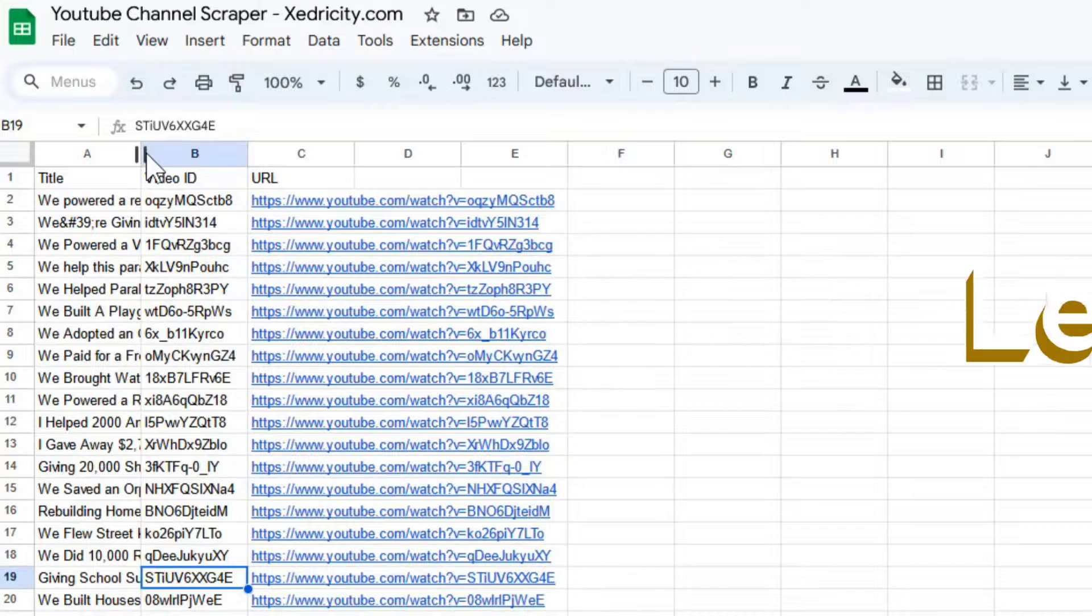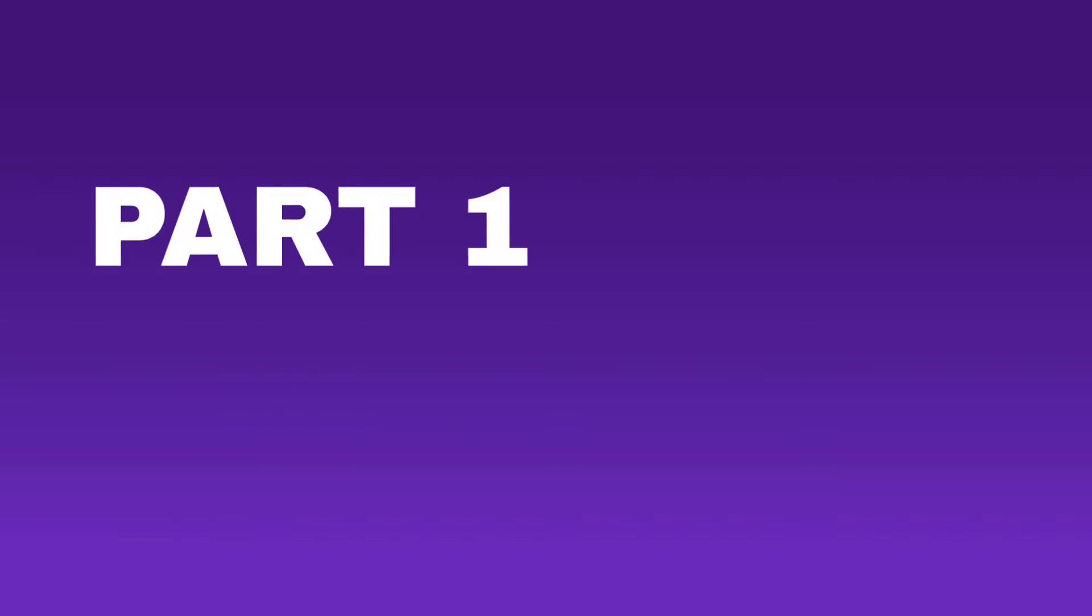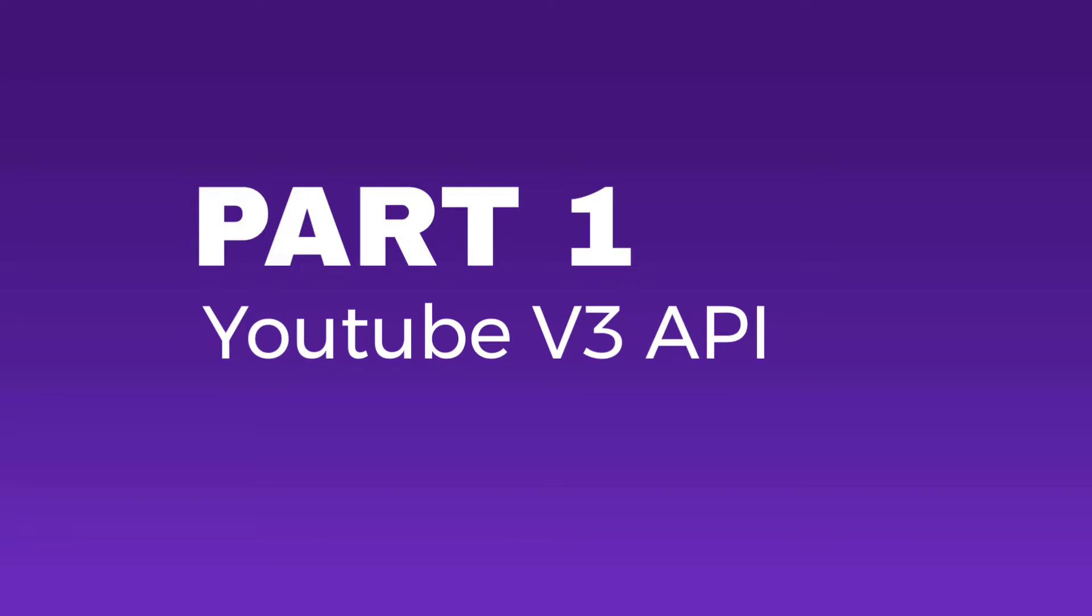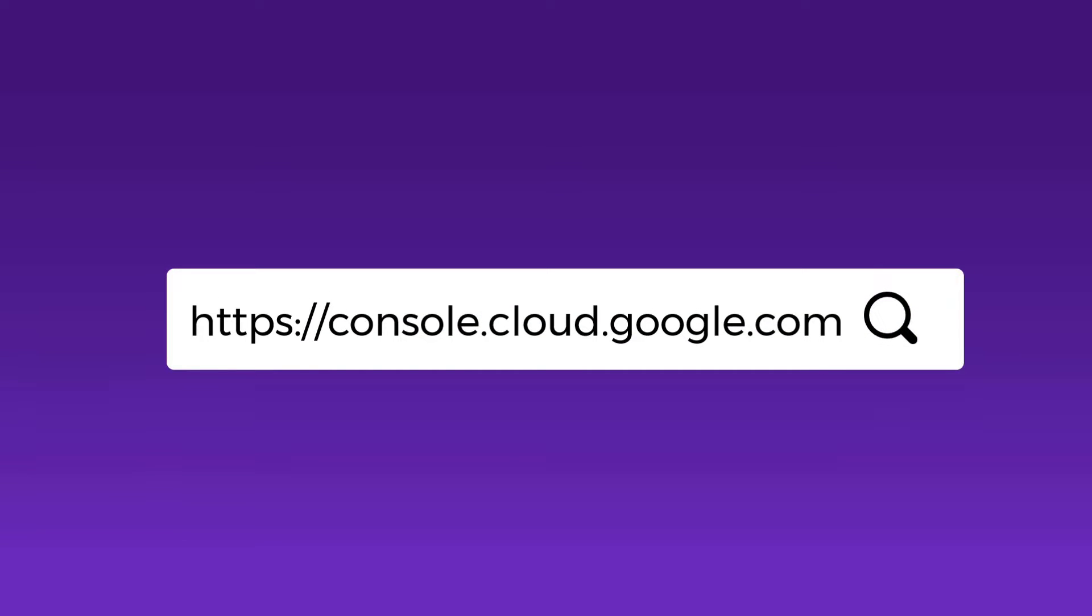Okay, let's start. First off, we need a YouTube v3 API for this to work. Hover to console.cloud.google.com and create a new project.